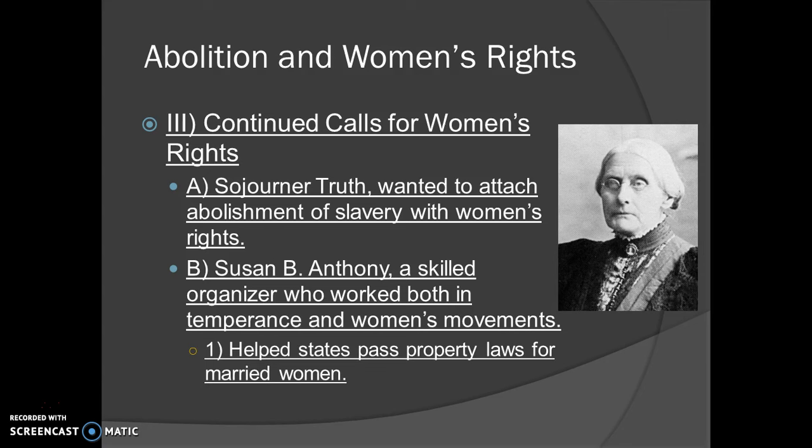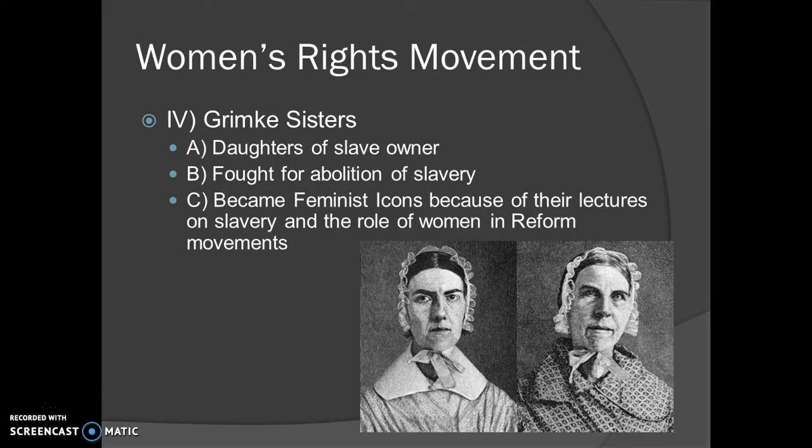Next we get to the Grimké sisters. The Grimké sisters were daughters of a very large plantation owner down in the South. When they went up North, they met the Quakers, and from there they began fighting for the abolition of slavery because they saw how their father treated slaves.